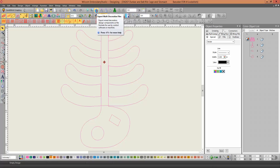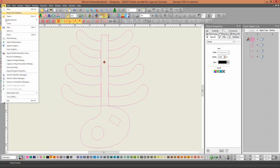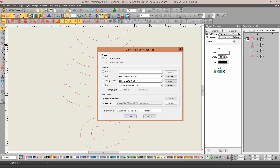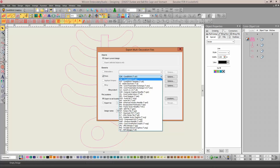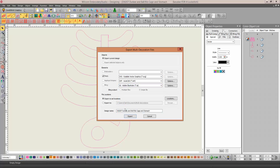All you have to do is hit the Export Multi-Decoration Files icon up here, or you can go to File, Export Multi-Decoration Files. It'll say print and you can make it any file format you want — SVG is one of them, so let's make that SVG.